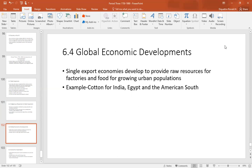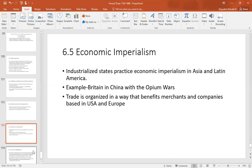Industrial powers wanted resources, so single export economies developed all over the world to provide raw resources for factories and food for growing urban populations. For example, cotton was grown in India, Egypt, and the American South. Other examples include wheat in the American Midwest and cattle in Texas. These single export economies' whole economic development was based around one export to industrial powers, using the money raised to purchase finished industrialized goods.